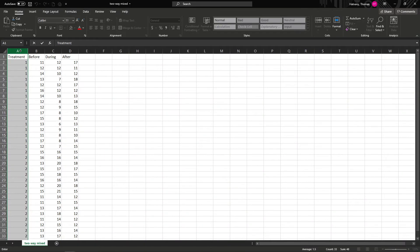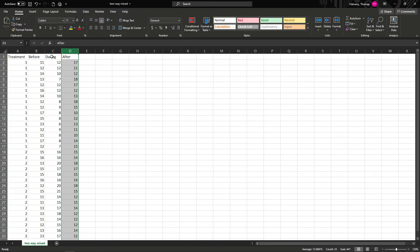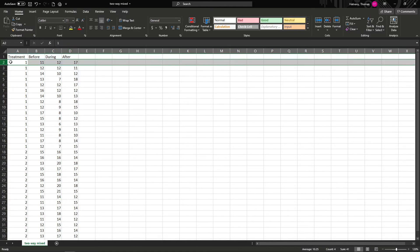To set up our data for a mixed model ANOVA, we'll need to enter our data so that our between subjects variable is in one column. Here we have our treatment and control group labeled with ones and twos. We also have three different columns that measure before, during, and after the program. Make sure you enter your variables so that each row represents a person. Here, this individual is in group one — they have this score before, this score during, and this score after.